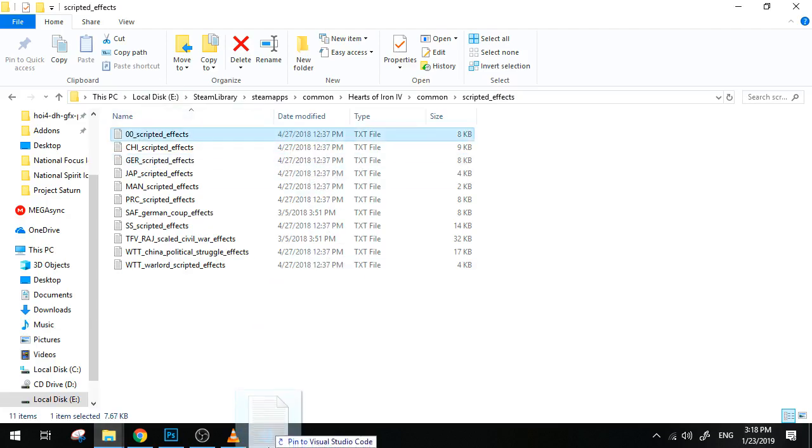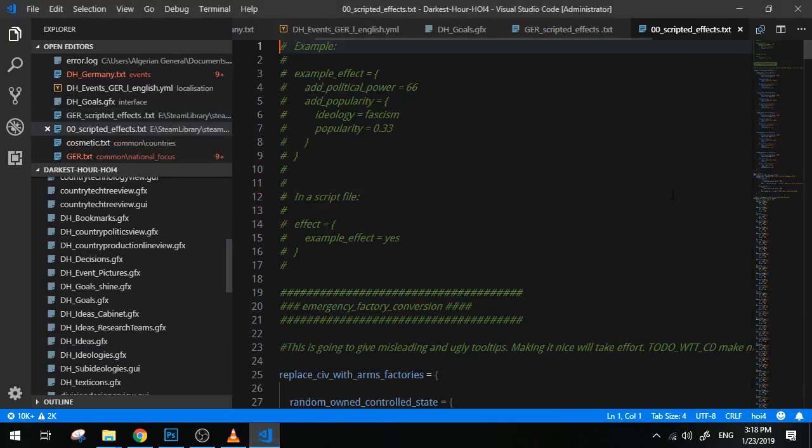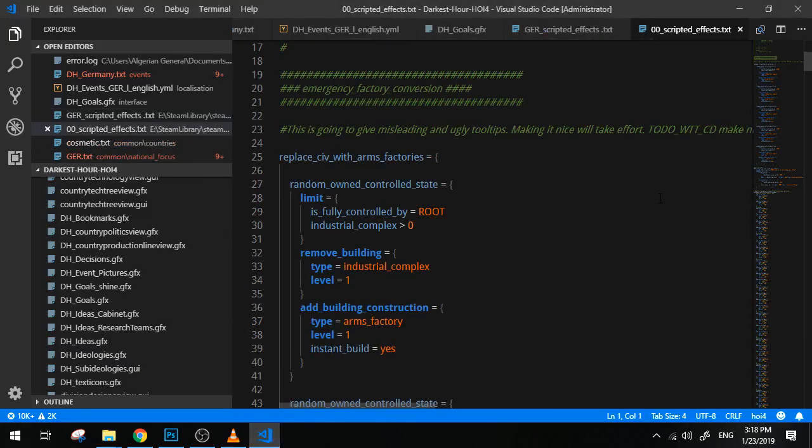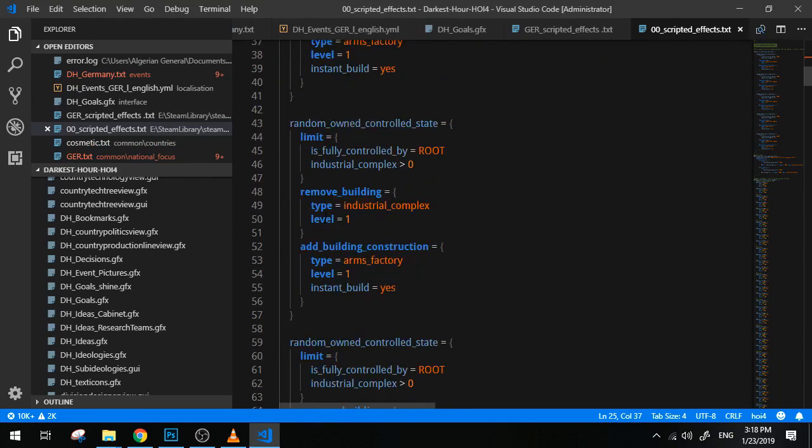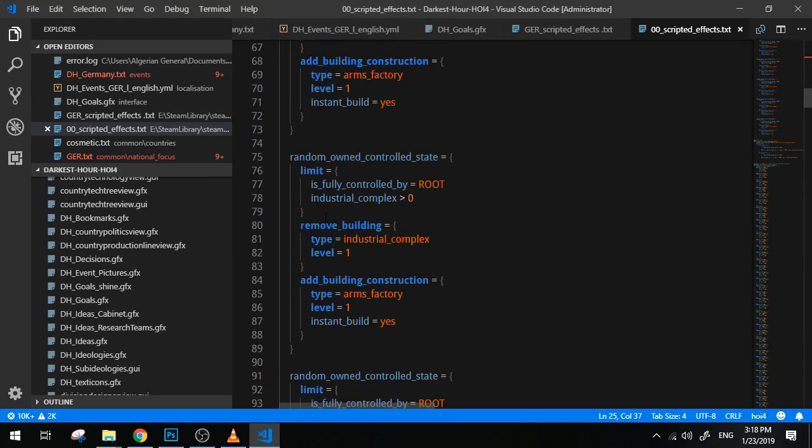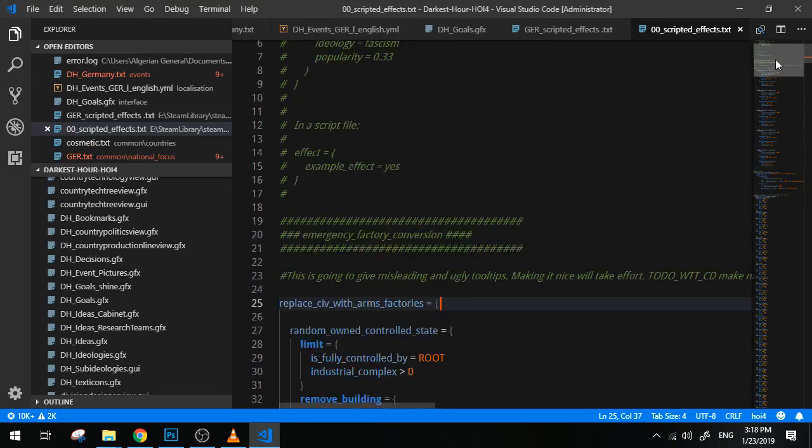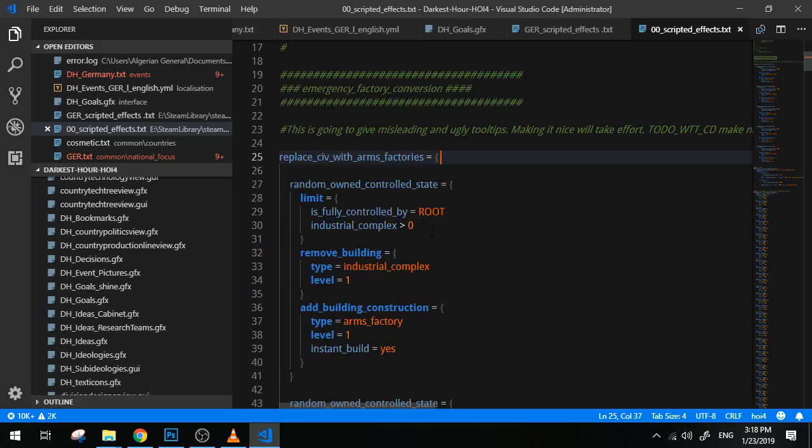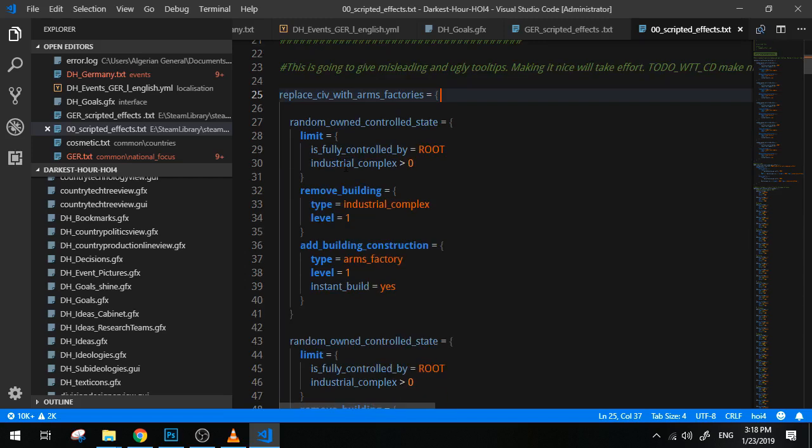Here I'm going to try to give you a simpler example. For instance, this one is used for emergency factory conversion. The emergency factory conversion basically picks one of your civilian factories and makes it into a weapon or military factory.